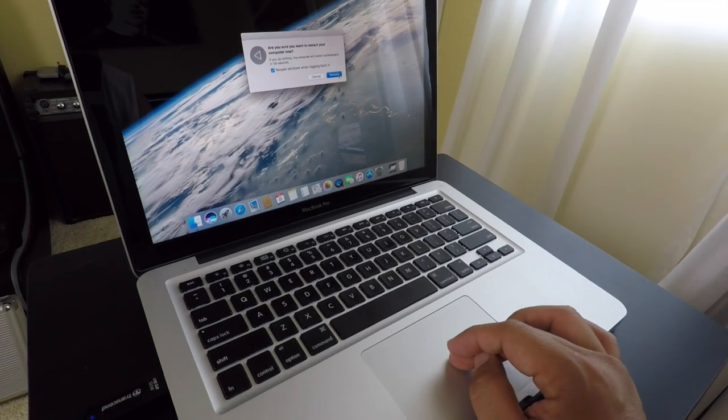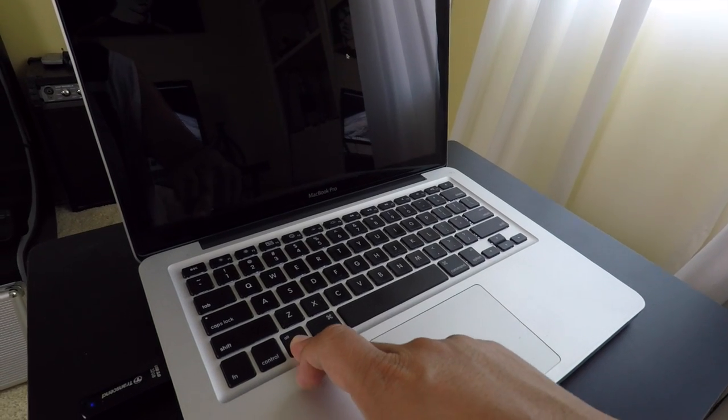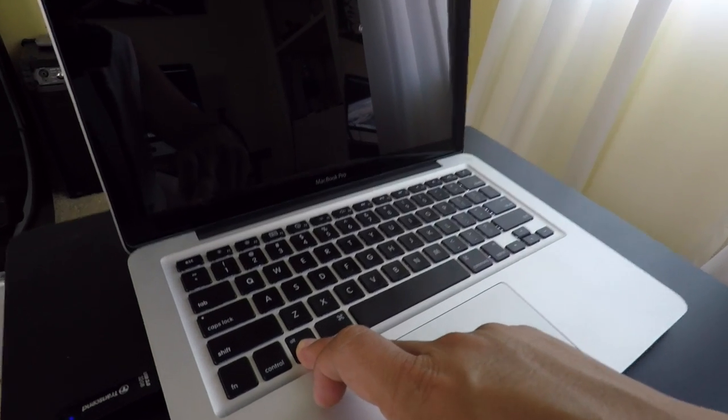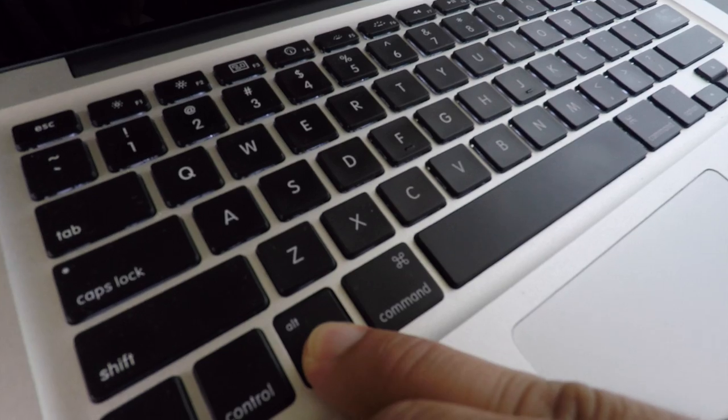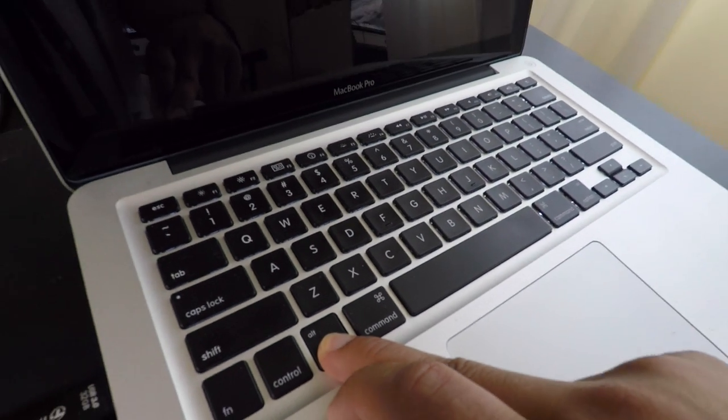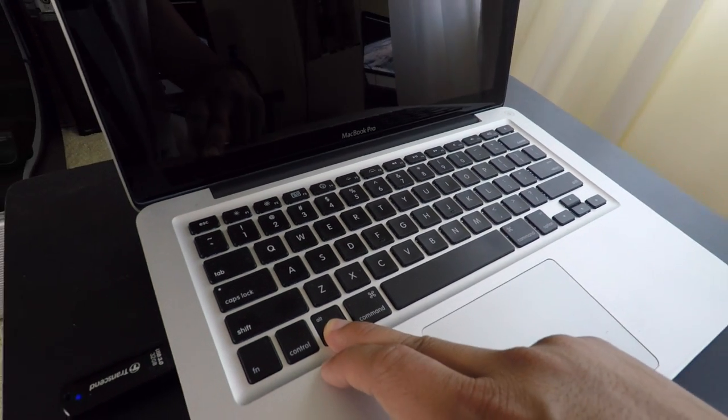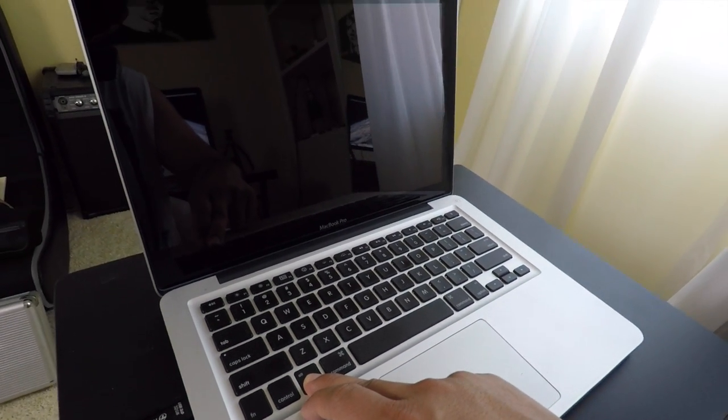Now I'm going to restart my Mac and hold down the Option key. Holding down the Option key will allow me to select which operating system to boot up with, whether my USB drive or my current hard drive.